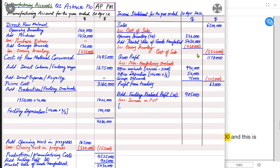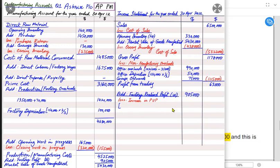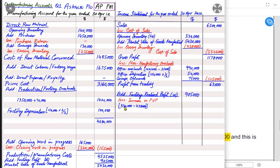We now adjust for unrealized profit — the provision for unrealized profit (PUP). Opening inventory was 330,000 and closing inventory is 438,000, so inventory has increased. If inventory has increased, the unrealized profit has also increased. Using the direct method: the difference between closing and opening inventory is 438,000 − 330,000 = 108,000. We need to calculate the profit on these 108,000 of goods, because this represents unrealized profit.